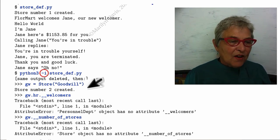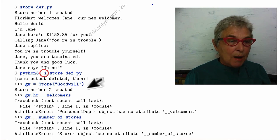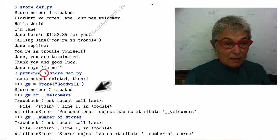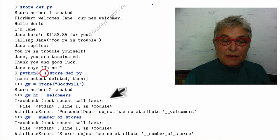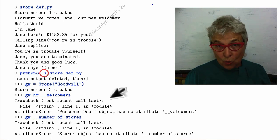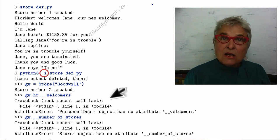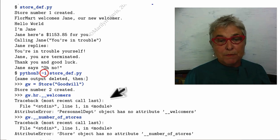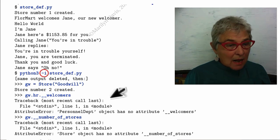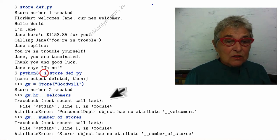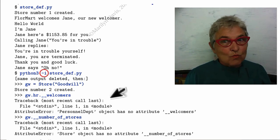If I look at the welcomers in my Goodwill store, it'll tell me that the personnel department has no double underscore welcomers. So it looks like privacy is maintained. If I look at the number of stores, nope.